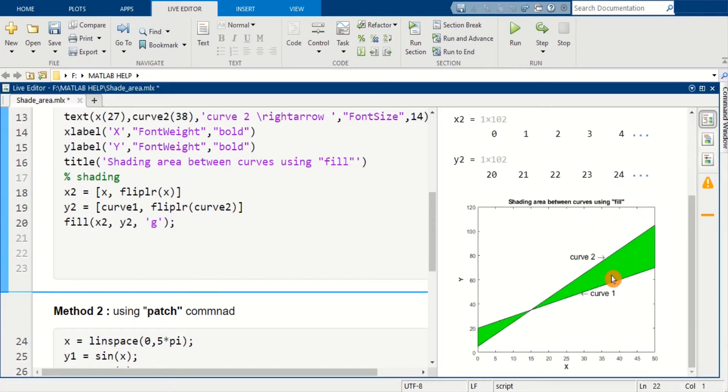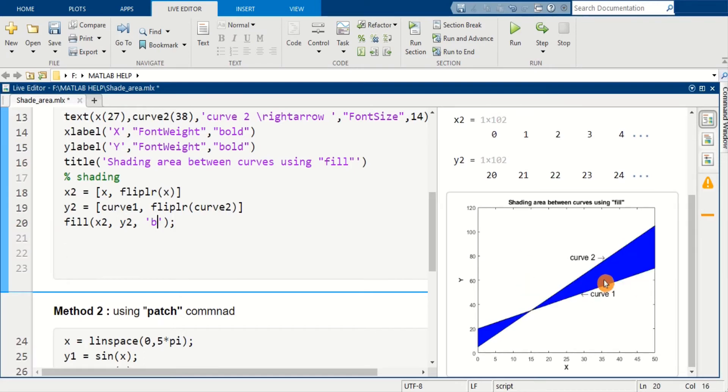So here it is, the area between curve 1 and curve 2 is filled by this green color. We can change this color.